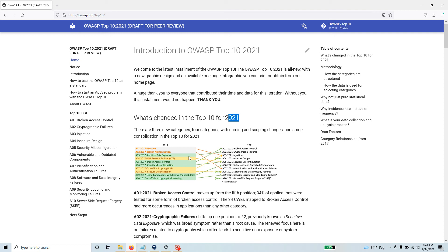Sensitive data exposure has moved up in its position. It's now under cryptographic failures. Just go through this and you will see how they moved up and down in their positions.